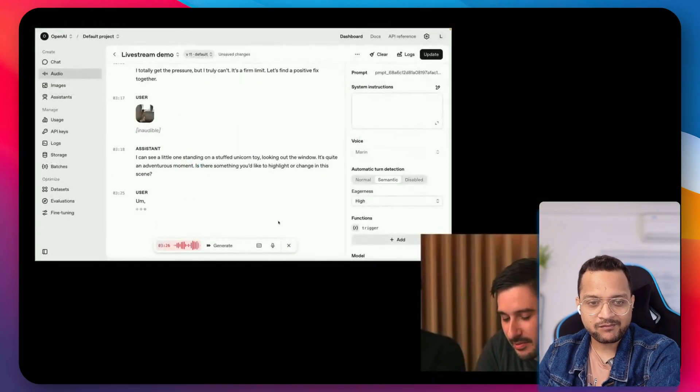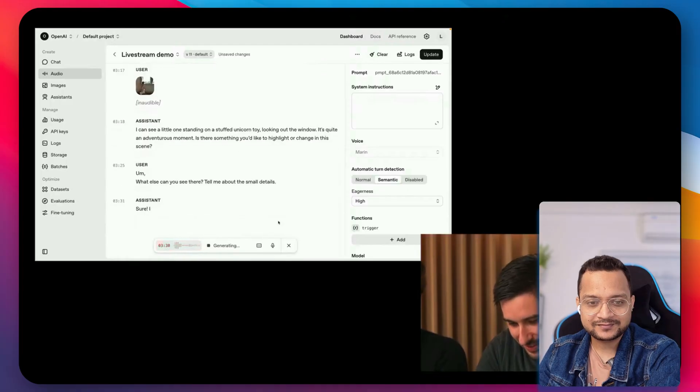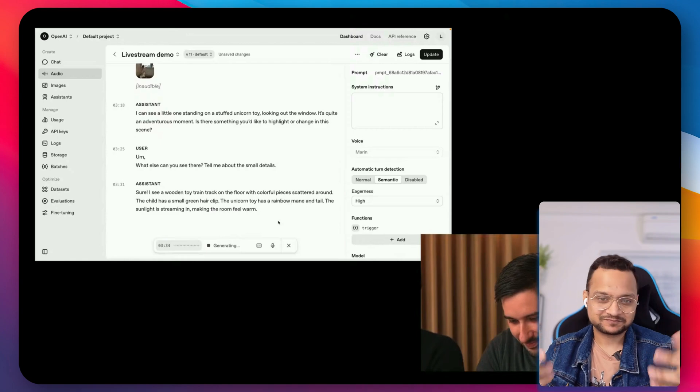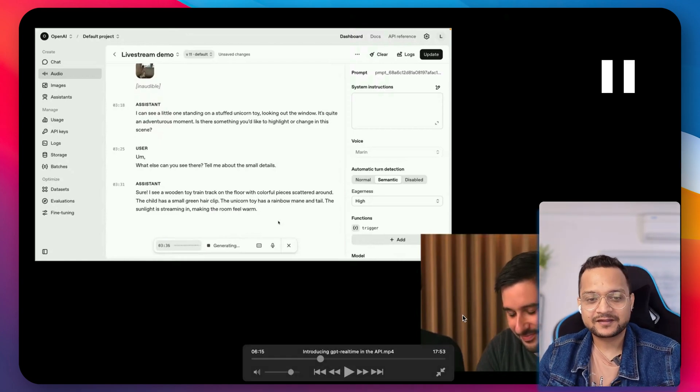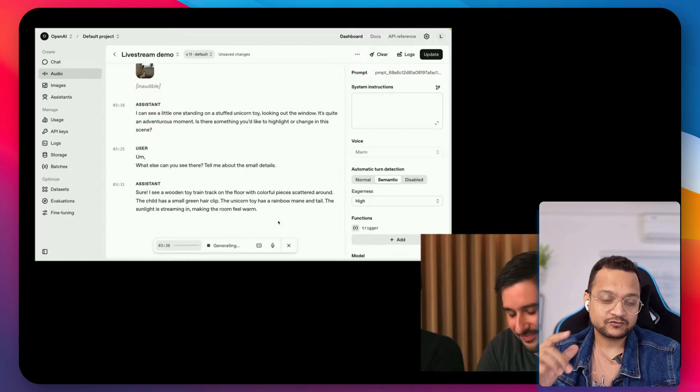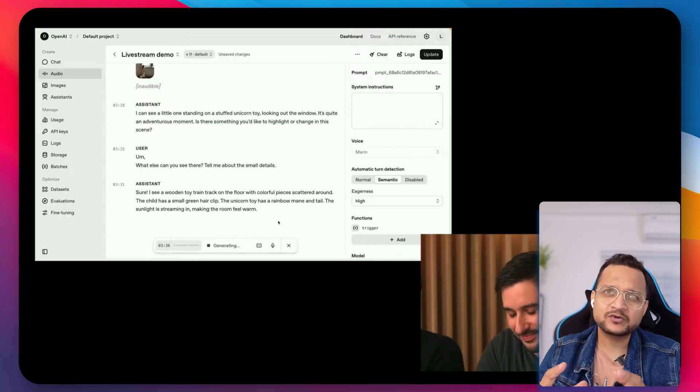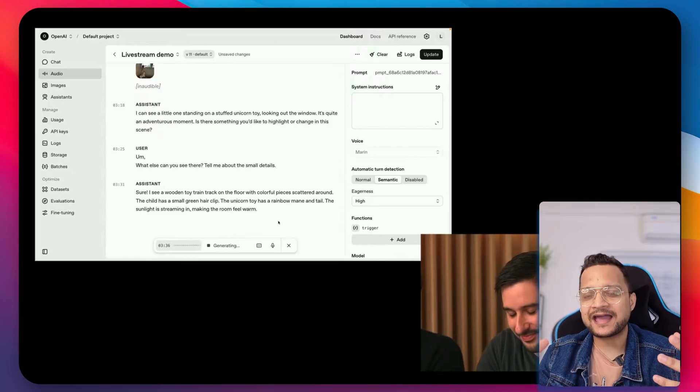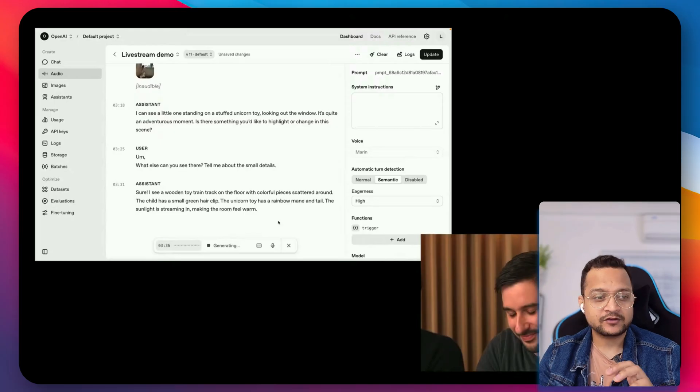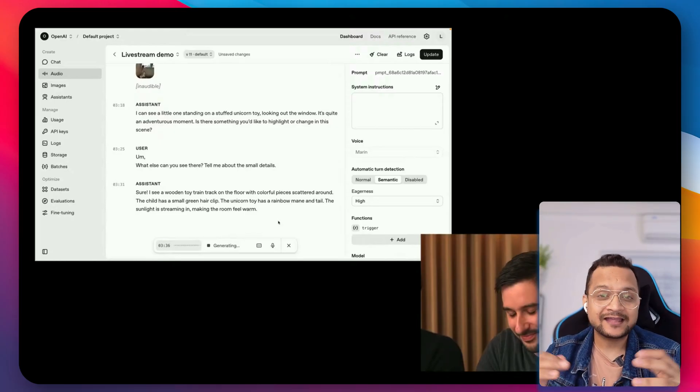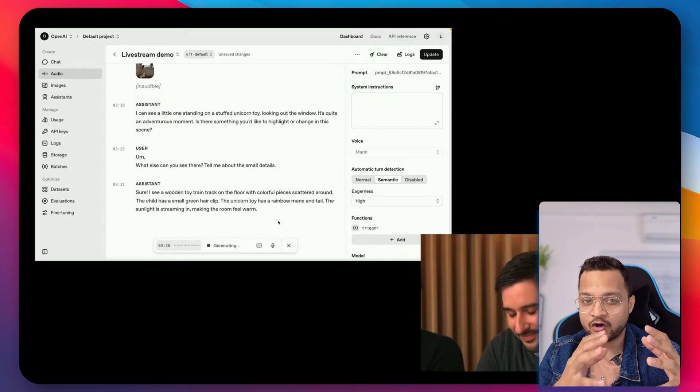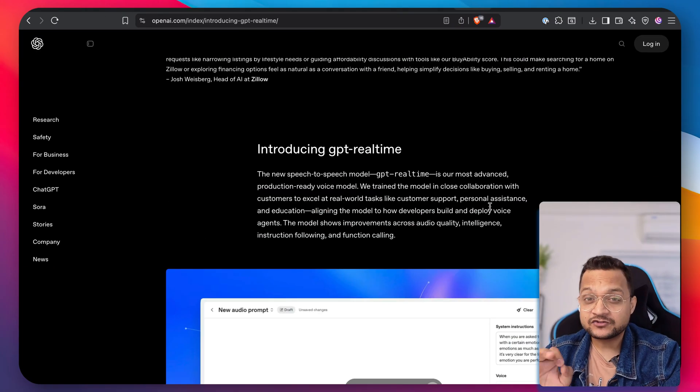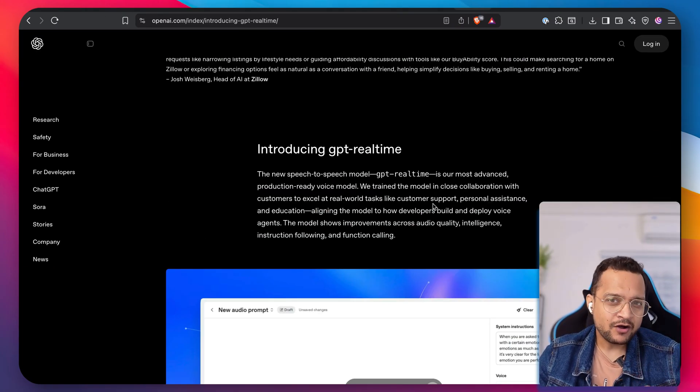That's great. Powerful. What else can you see there? Tell me about the small details. Sure. I see a wooden toy train track on the floor with colorful pieces scattered around. This means it can have the conversation for the image. That means you can have too many applications with this Real-Time API where you provide some image and then have the conversation over the context of the image. So with this GPT Real-Time, it's really powerful communication.